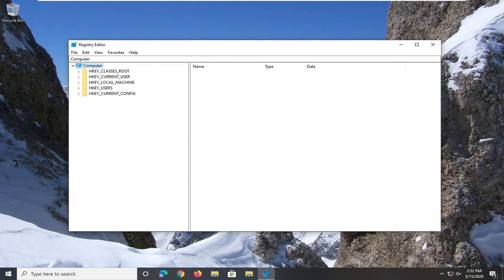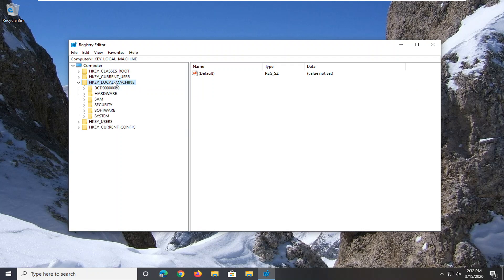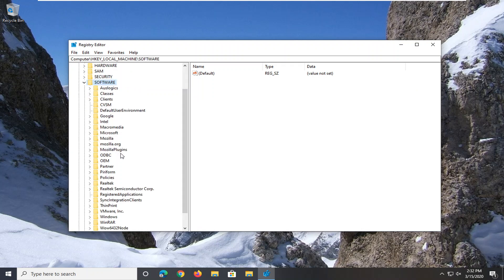So now we're ready to begin and we're going to start by expanding the HKEY Local Machine folder. Go ahead and double click on that. Do the same thing for the Software folder.